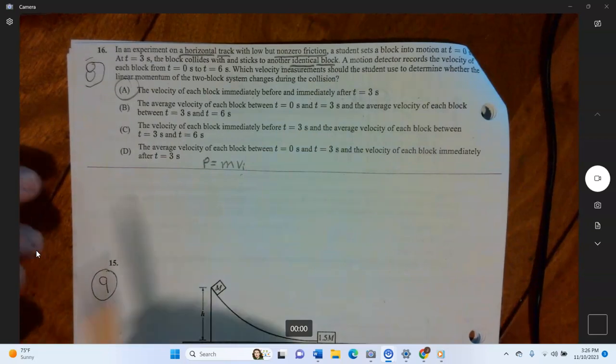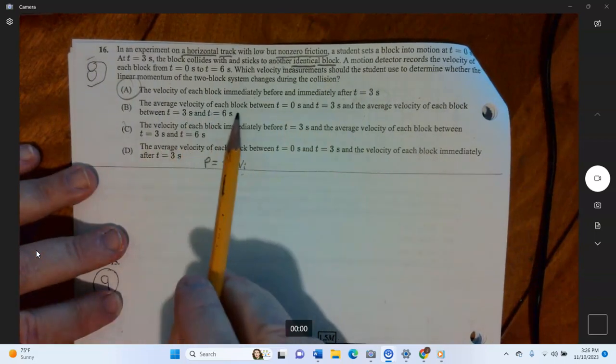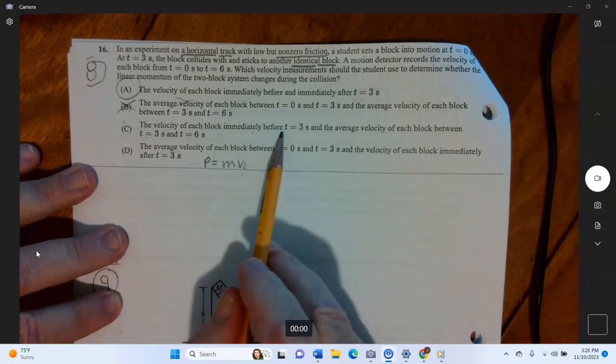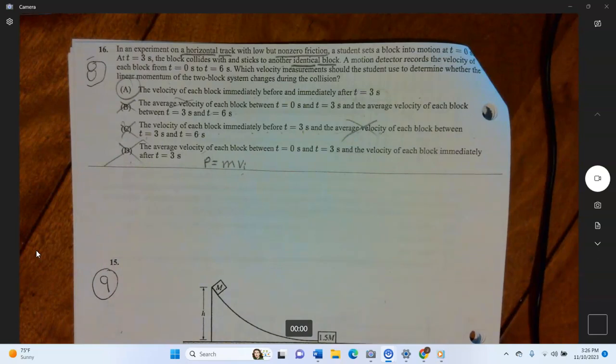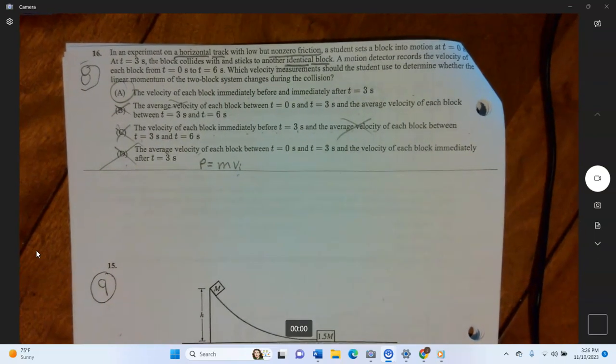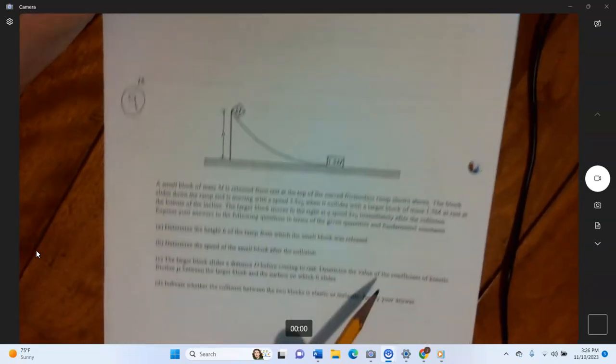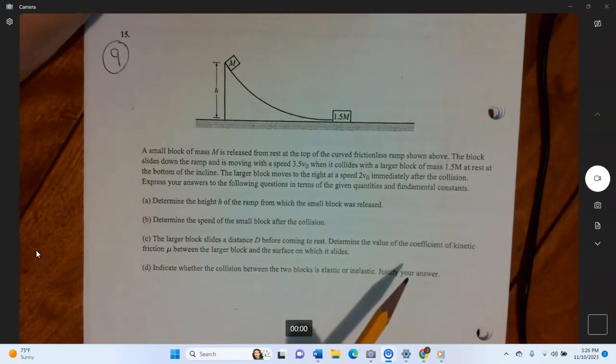Always read the other selections to be sure. Answer B says the average velocity of each block — wrong, not average velocity. Answer C says the velocity immediately before t equals three and the average velocity — no. Answer D also uses average velocity — no good. It must be the instantaneous velocity immediately before and after the collision.